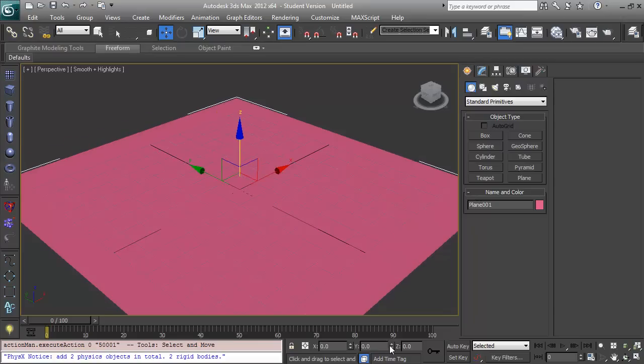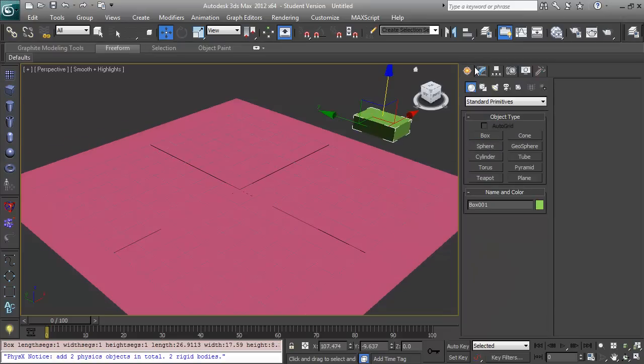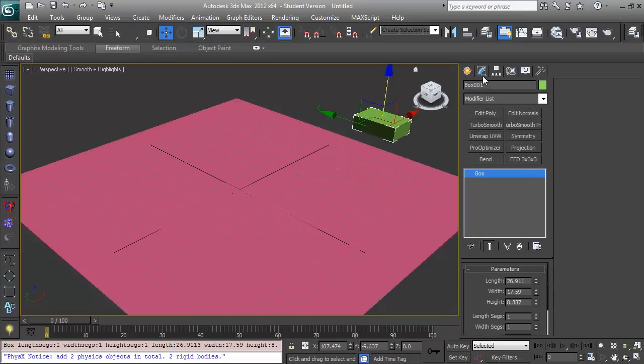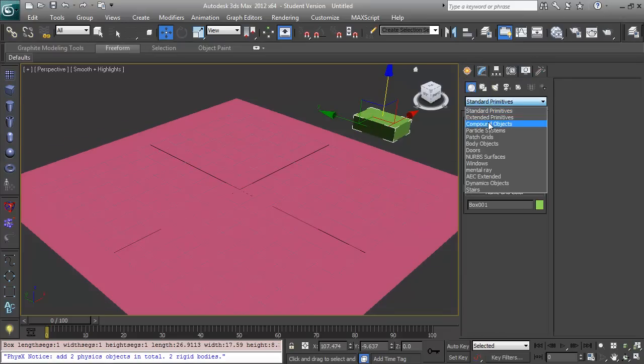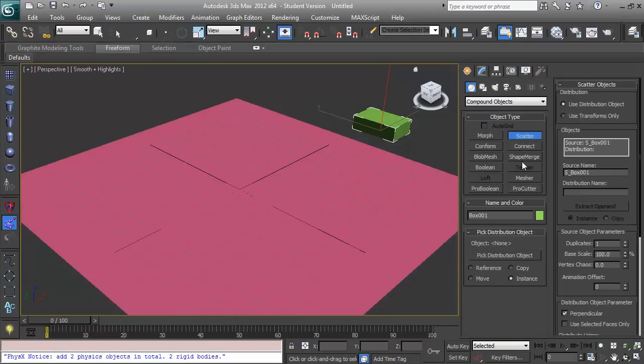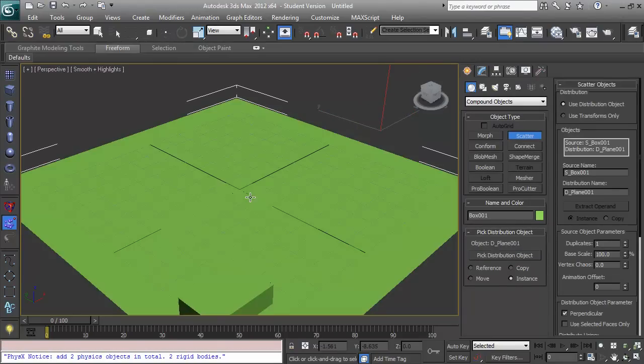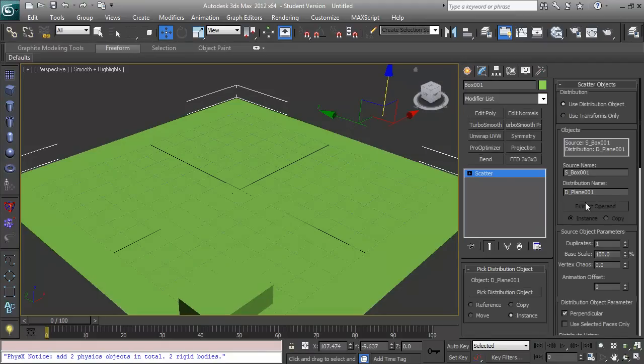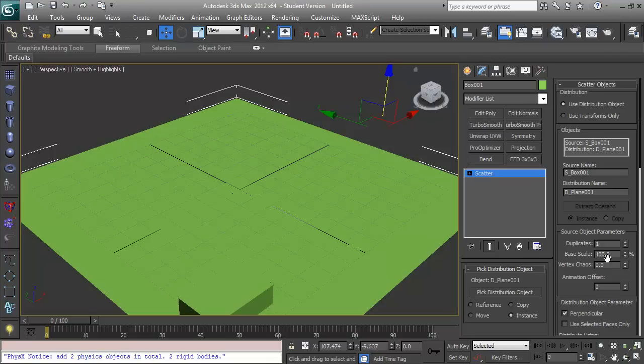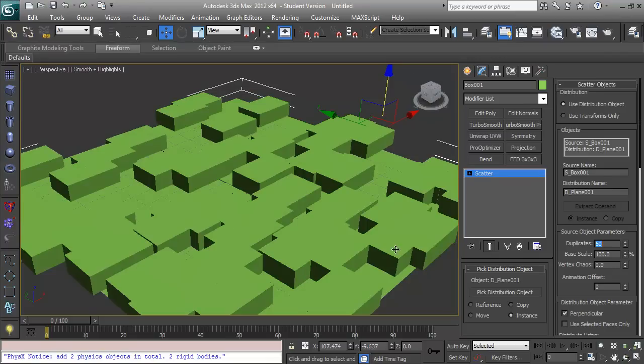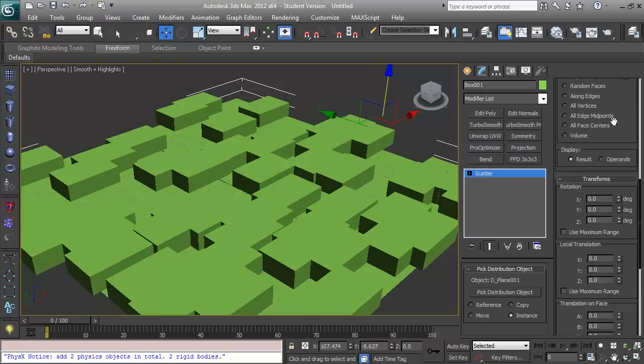So I'm going to make a quick plane and I'm going to make a box, just like a little brick or something. And I'm going to use the compound object Scatter, I'm going to choose my distribution object as this plane, so with my brick selected and choosing this as a distribution object I can now go into the Modifier panel and I have a Scatter object and I can increase the number of duplicates, I'm going to put this up to 50 and I'm going to start rotating them around.